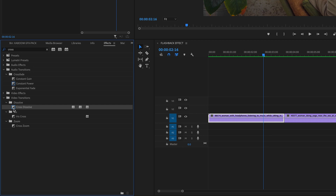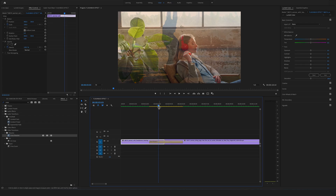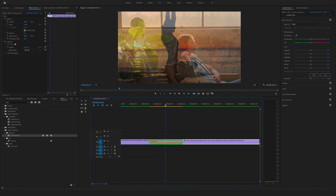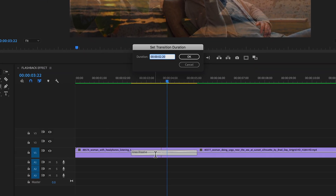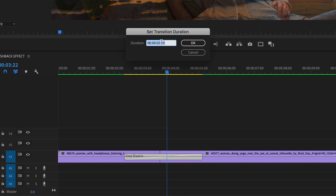You will find the cross dissolve under the video transitions folder in the dissolve folder. Drag and drop the cross dissolve between these two clips and change the length of the transition to two seconds. Double click on the cross dissolve and change the duration right here to two seconds.